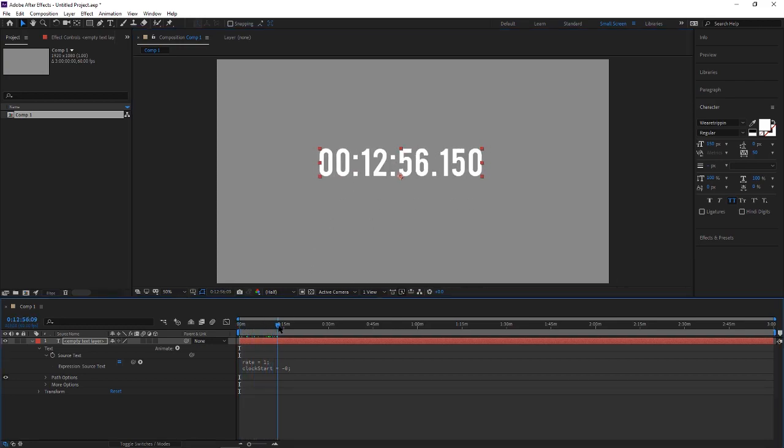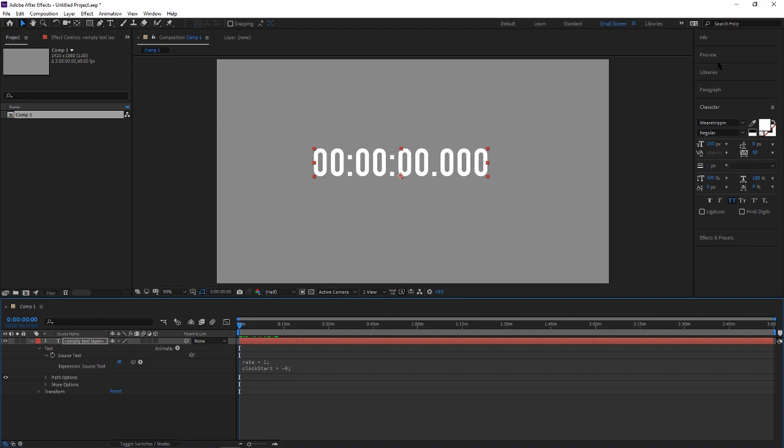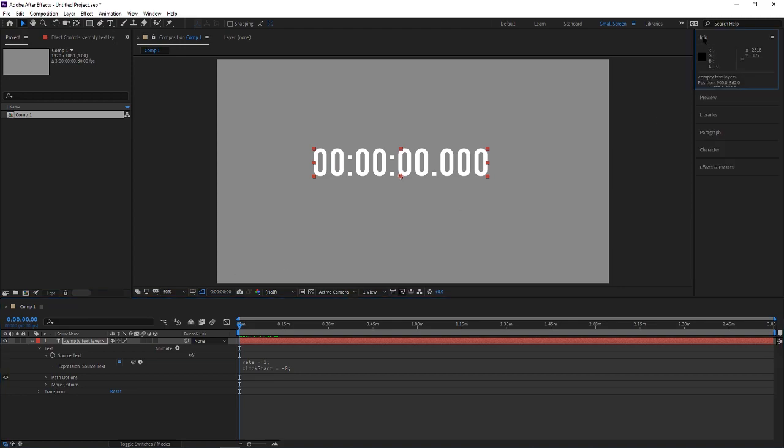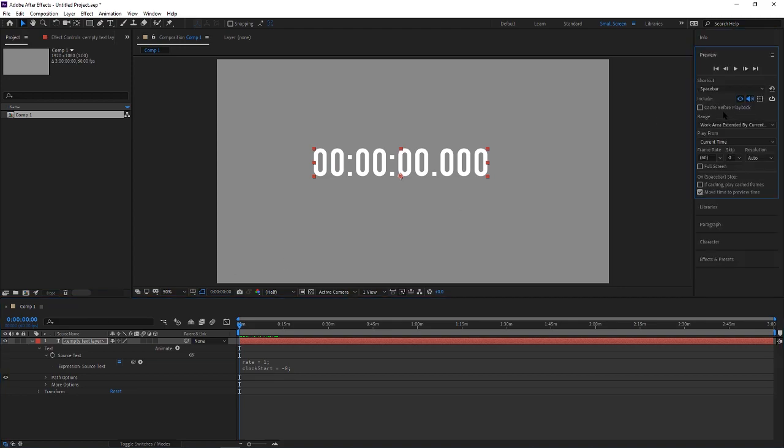As you can see, you can scrub through and it's counting upward, or you can come over to preview and hit play and it counts.